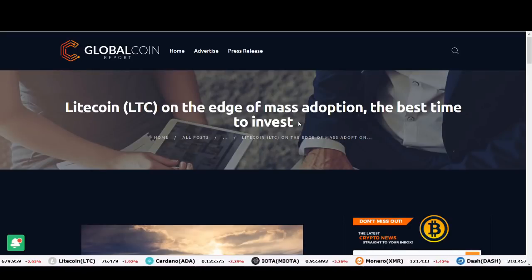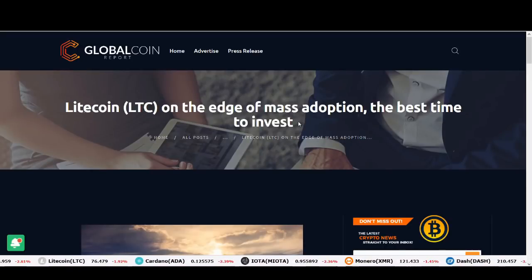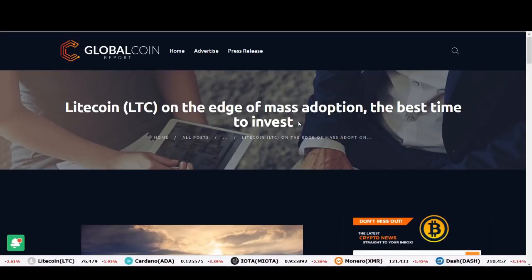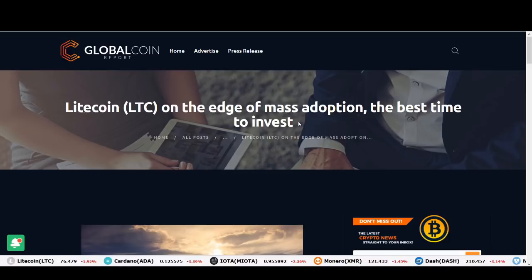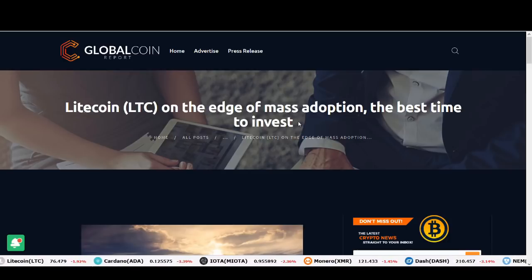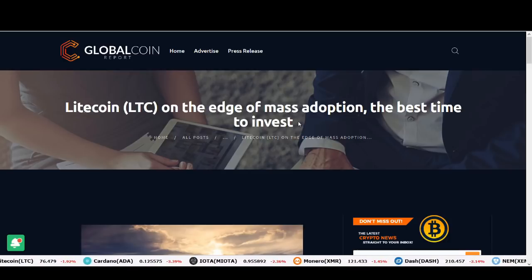Welcome back guys, it's Cryptorocko here and in today's video we'll be talking about if Litecoin could be the preferred coin of the bankers.